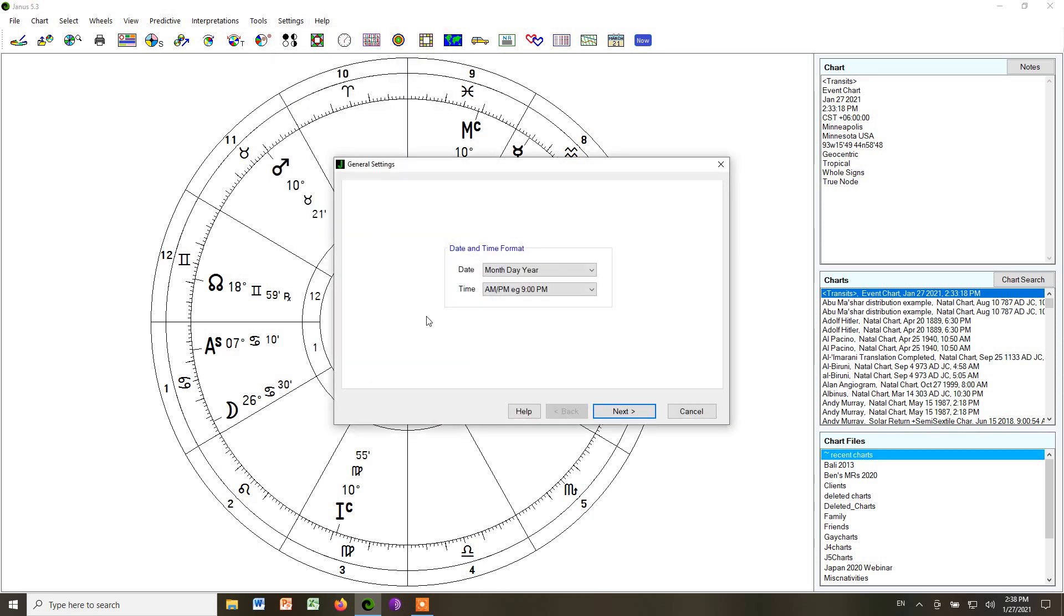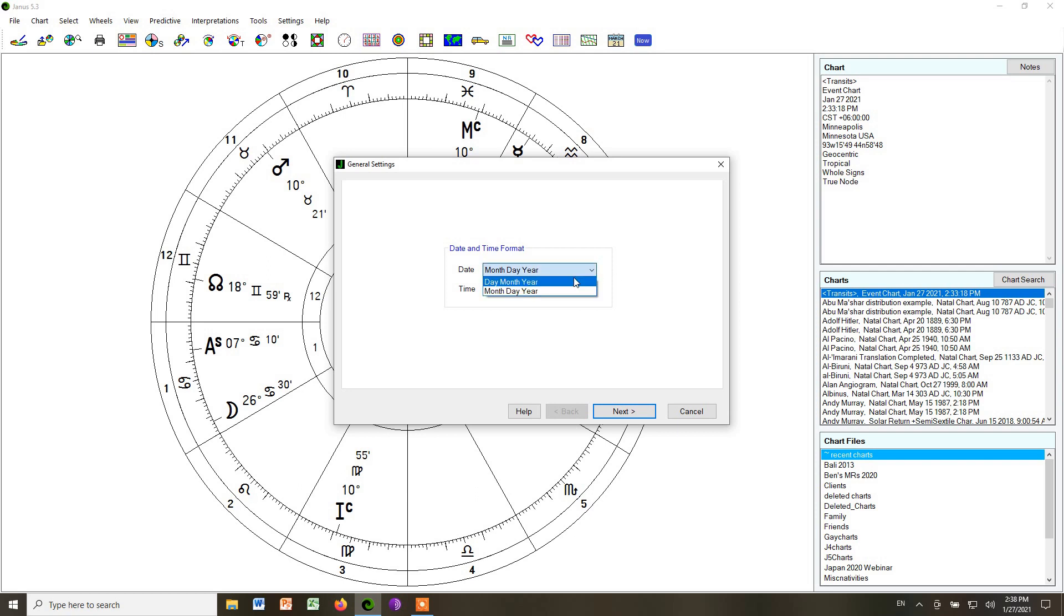And here we have a number of basic options. For example, with your dates, do you want it to go month, day, year, as we do in the United States? Or do you want it to go day, month, year, as in many other countries? I'm choosing month, day, year.